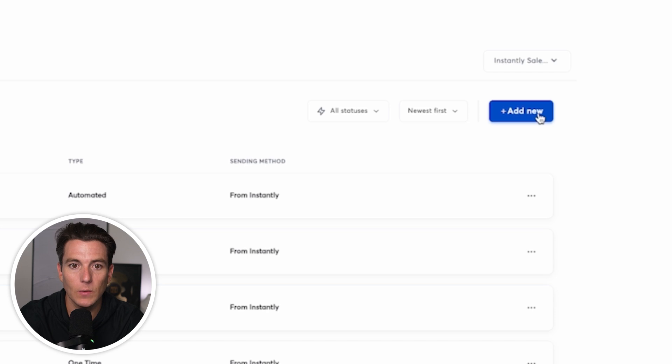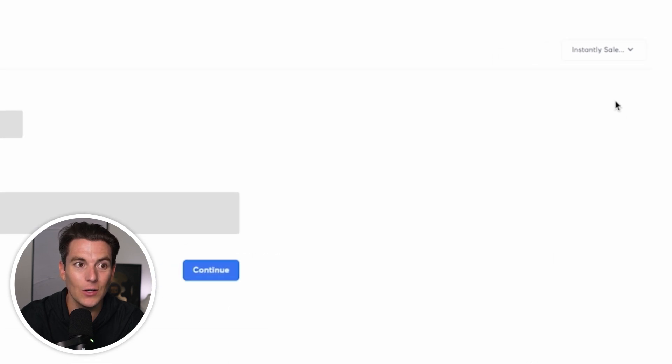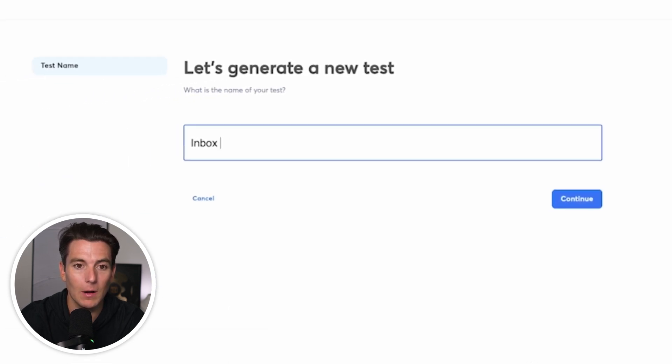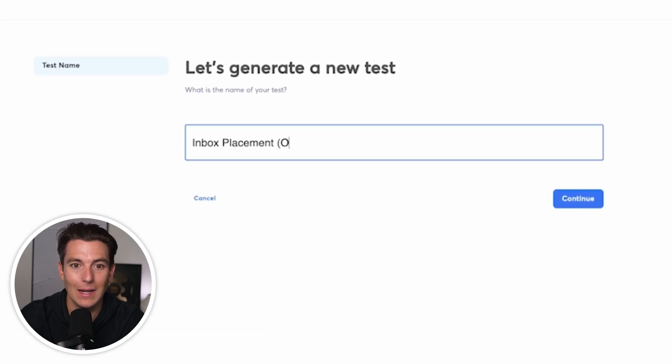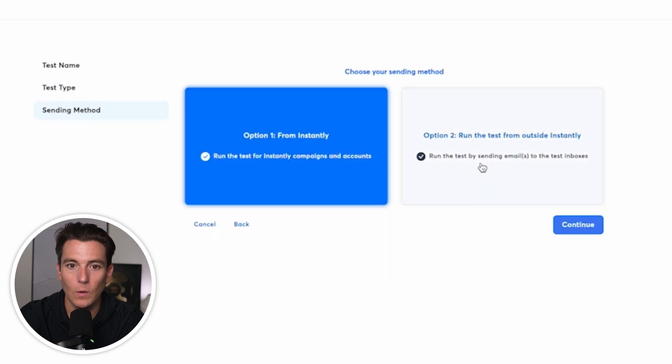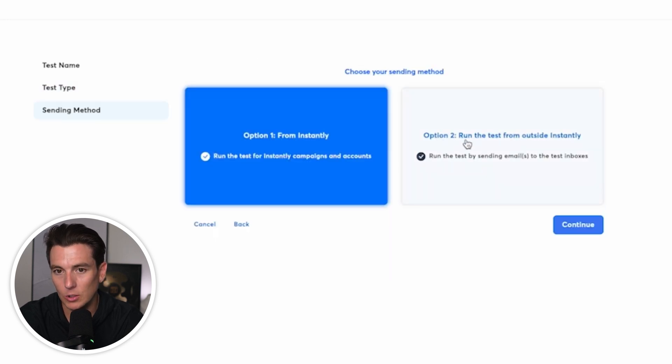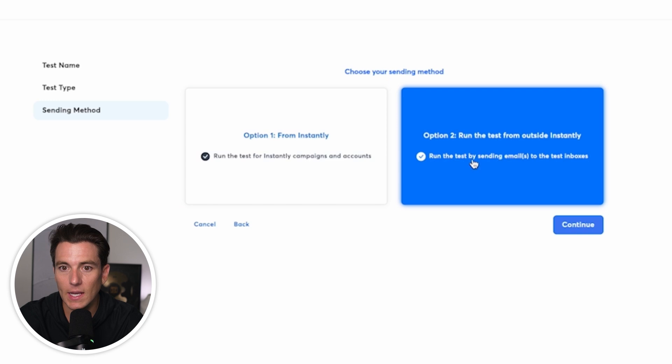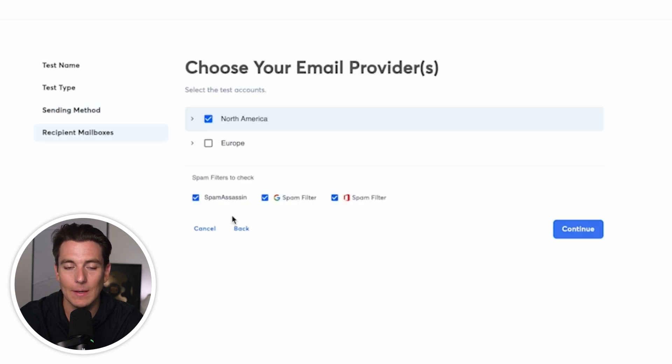So let's just say you're not using a tool like Instantly. What we can do is we can click add new and we can do inbox placement outside test and we can go ahead and click on continue. We're going to do one time for this and we're going to click on option two, which is run the test from outside of Instantly. So we're going to run the test by sending emails to test inboxes.